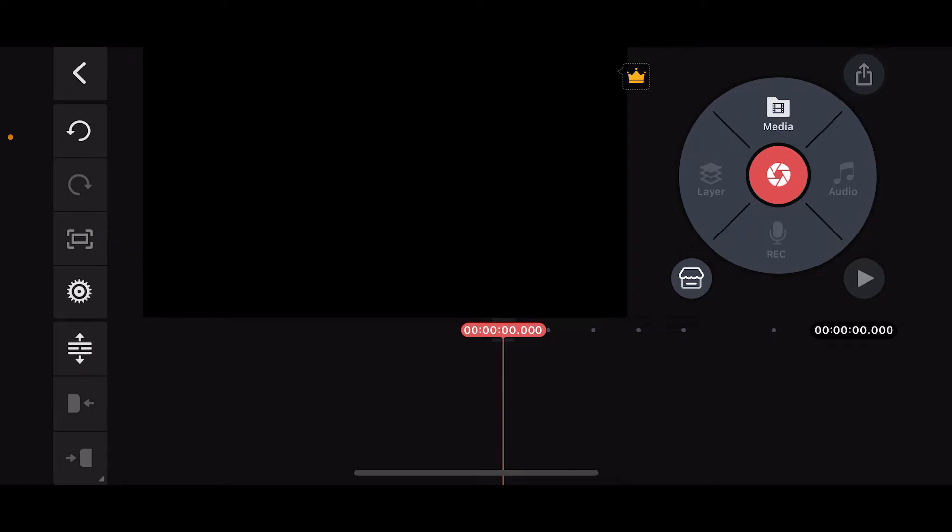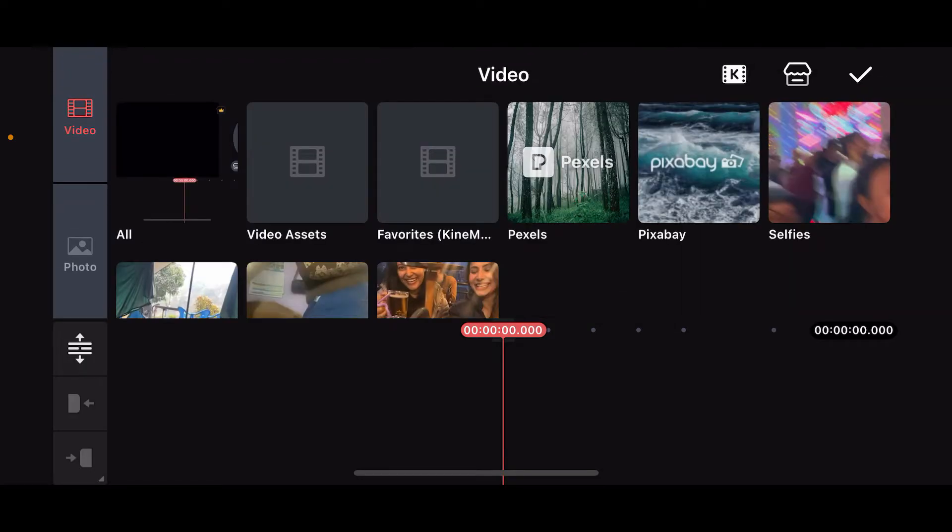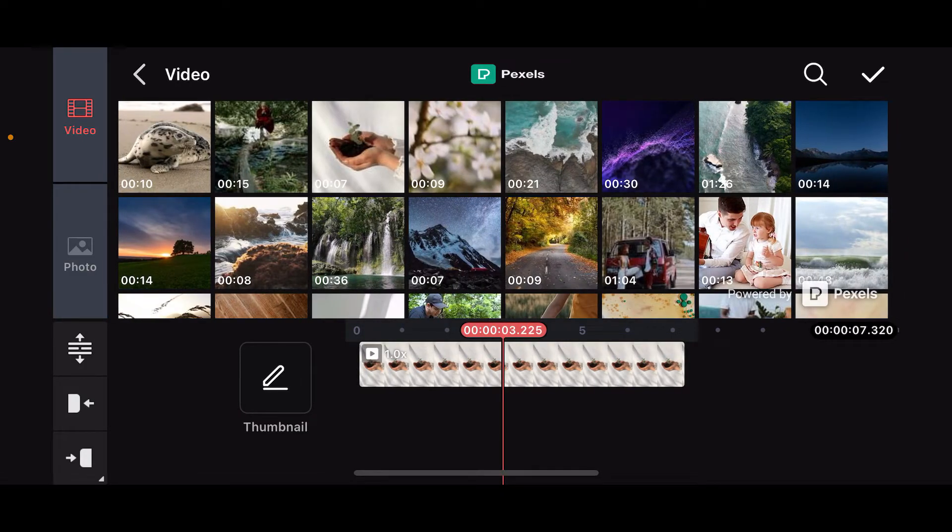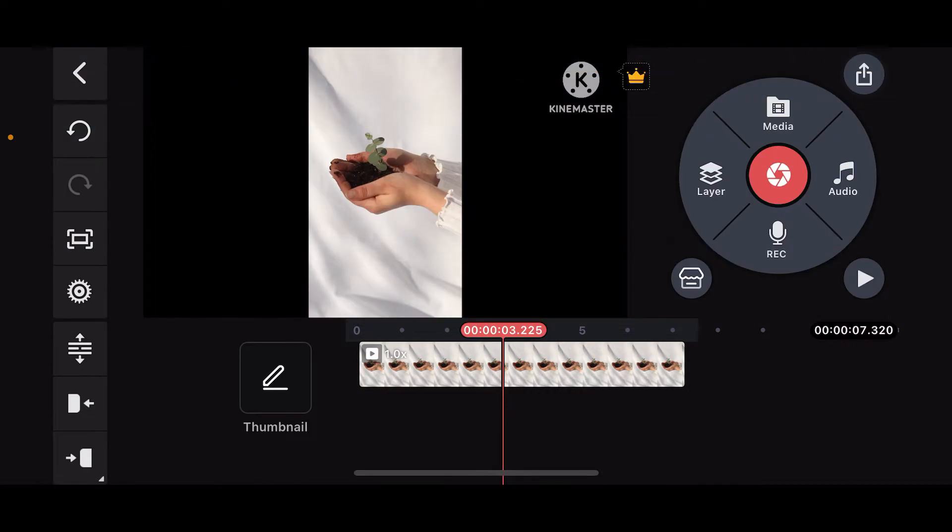Or open an existing project. Once you get to the editing timeline, tap on Media in the right-hand corner and select the video to which you want to add a GIF. After you select a video from your camera roll or other sources, tap on the tick mark at the top right corner.